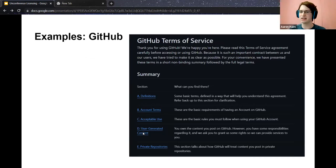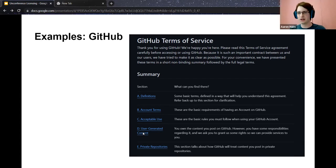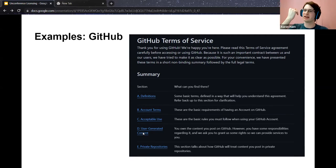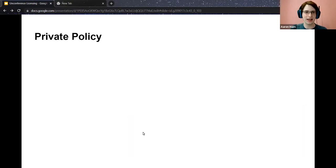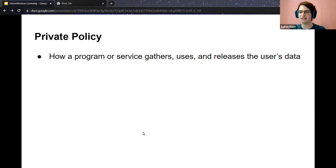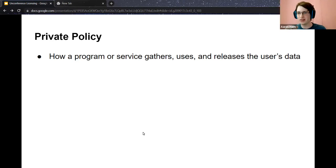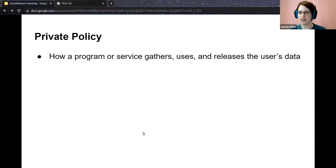Apple has terms of use as well. This only governs what conditions you're agreeing to; there's also another section covering how they handle data, which is the privacy policy. This specifically addresses how the program or service plans to gather, use, and release a user's data. Whenever you sign up for an account, the privacy policy explains what happens with your data — whether they distribute it to third parties, keep it internal, or use it for advertisements.